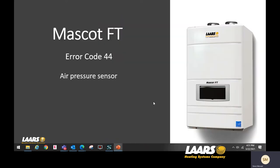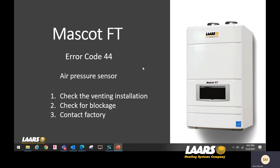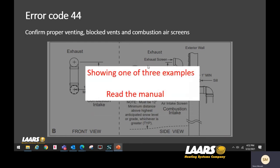Next, error code 44 — the air pressure sensor. Again, check your venting installation first. Most manufacturers, including us, see a lot of venting installation problems that can cause the 44 error code. Also check for blockage. If everything checks out, contact the factory.